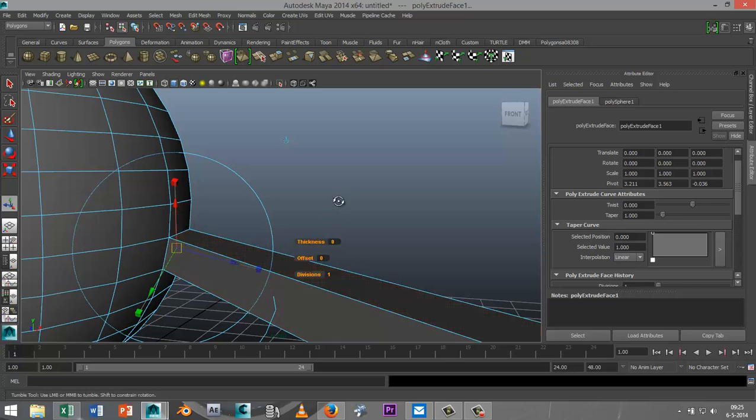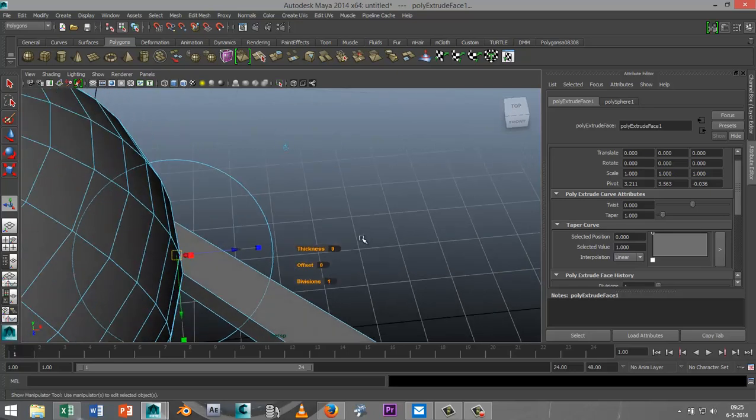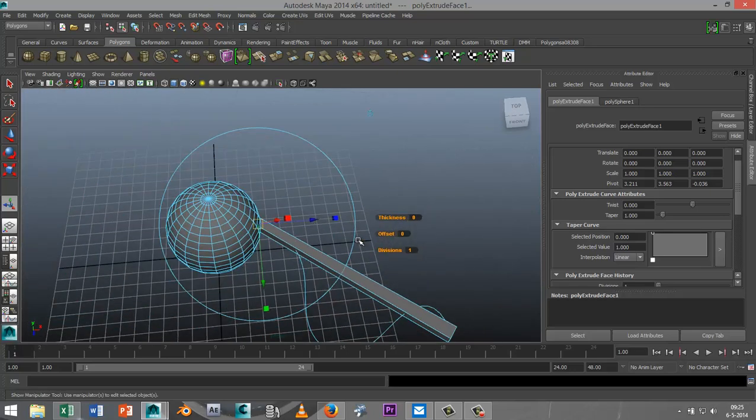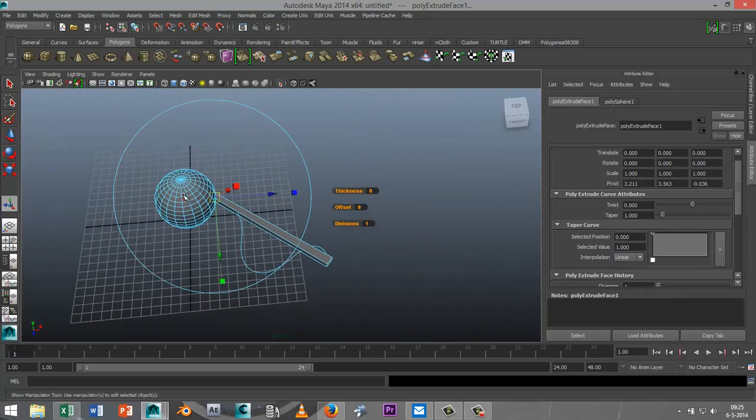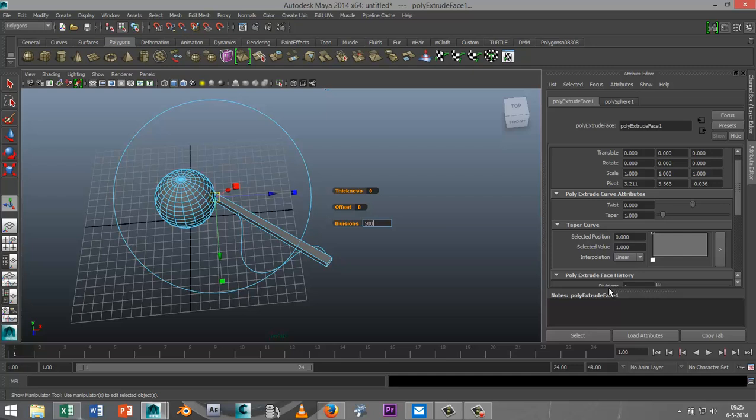but as soon as we increase these subdivisions here, I'm just gonna increase that to let's say 500, you'll see that's following that shape.